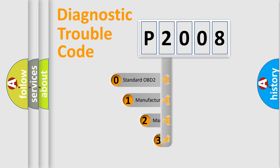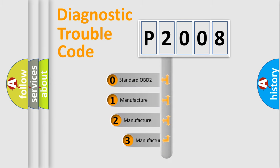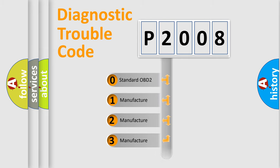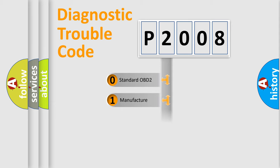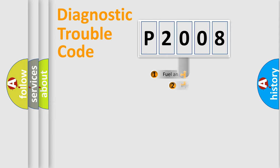If the second character is expressed as zero, it is a standardized error. In the case of numbers 1, 2, or 3, it is a manufacturer-specific expression of the car-specific error.